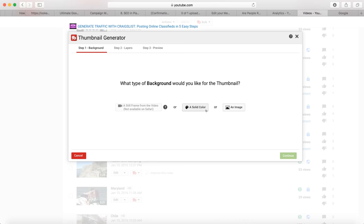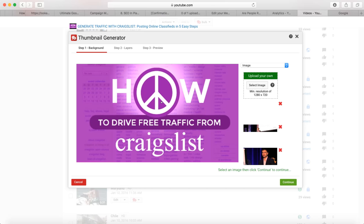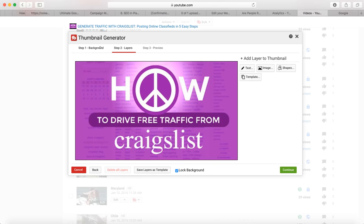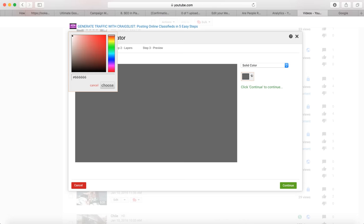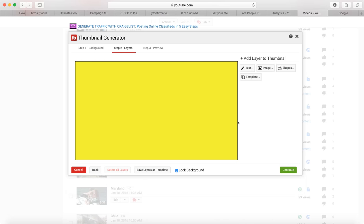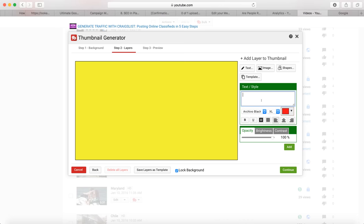If you click on the tools, one of them is a thumbnail generator. All you have to do is decide what you want to start with — you can start with an image or with a solid color. Pick something that really catches the eye, like neon yellow, then continue from there.